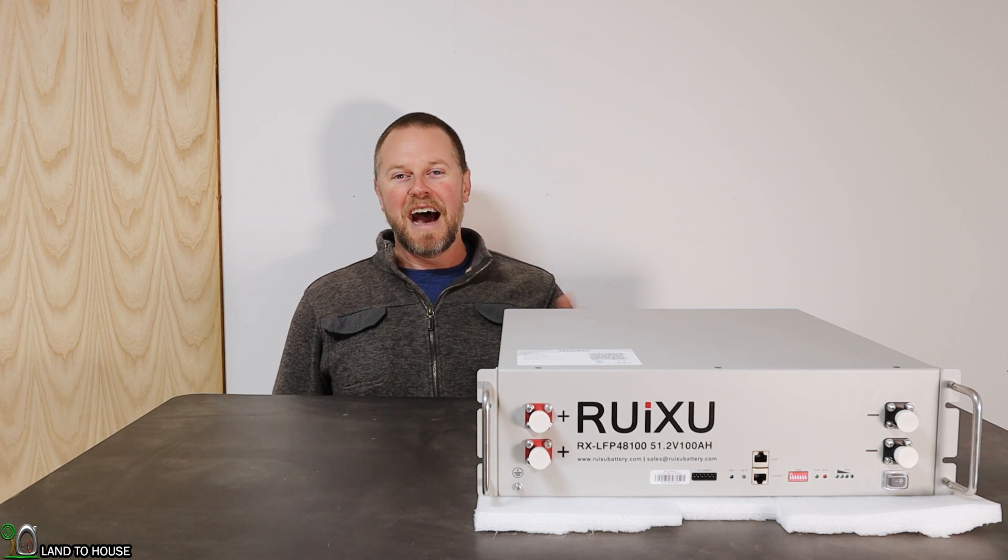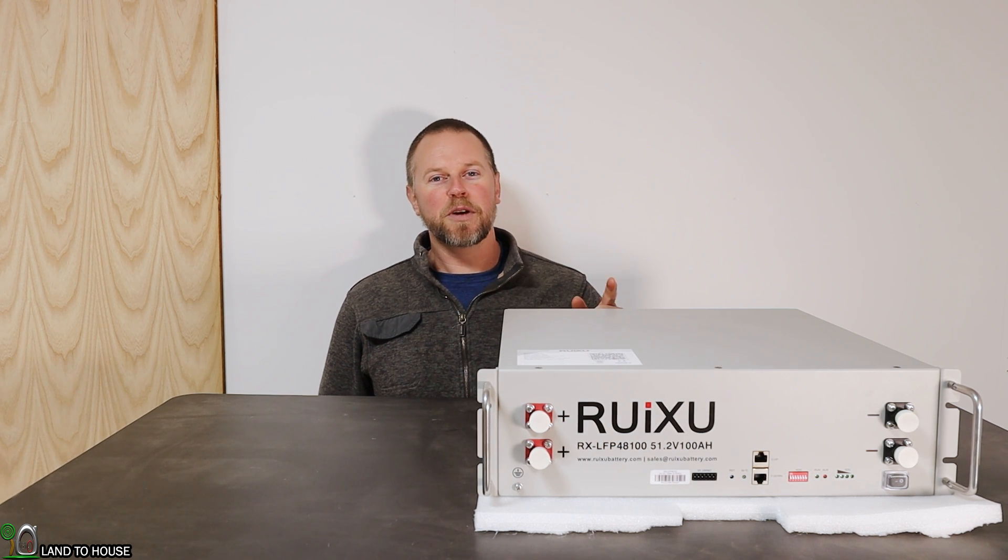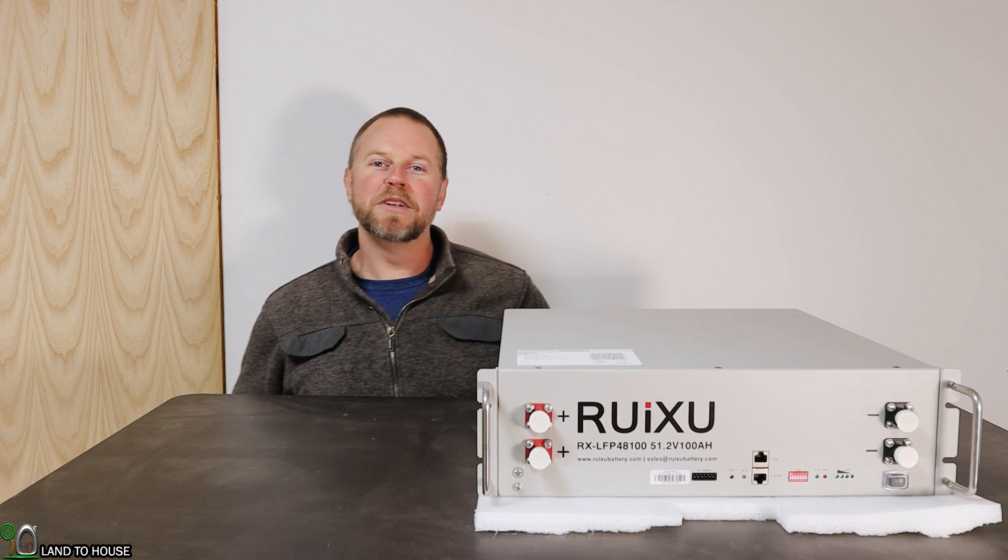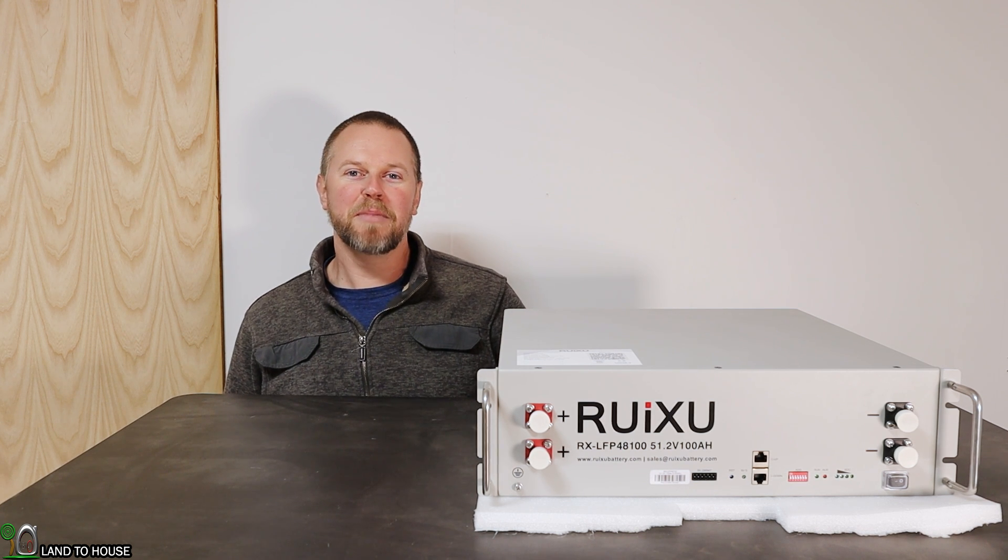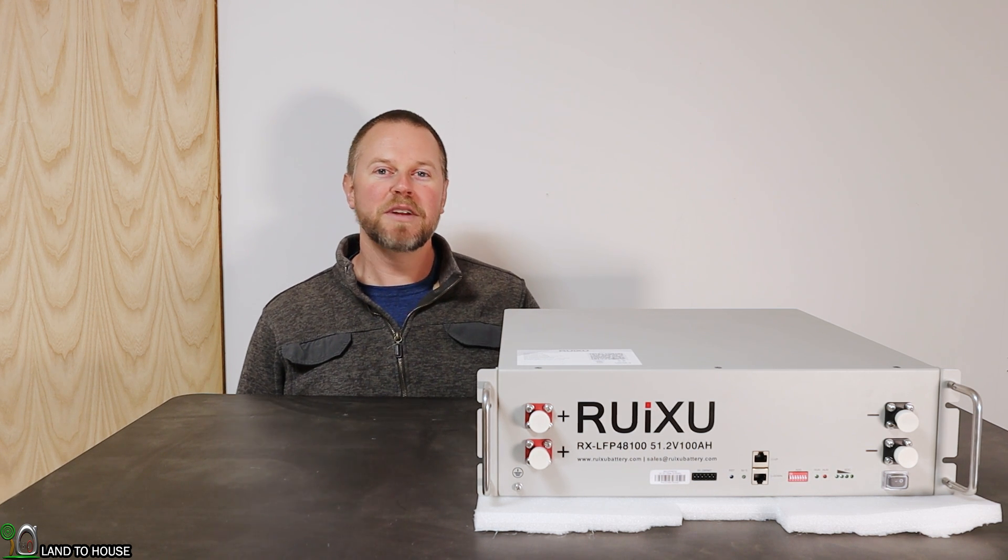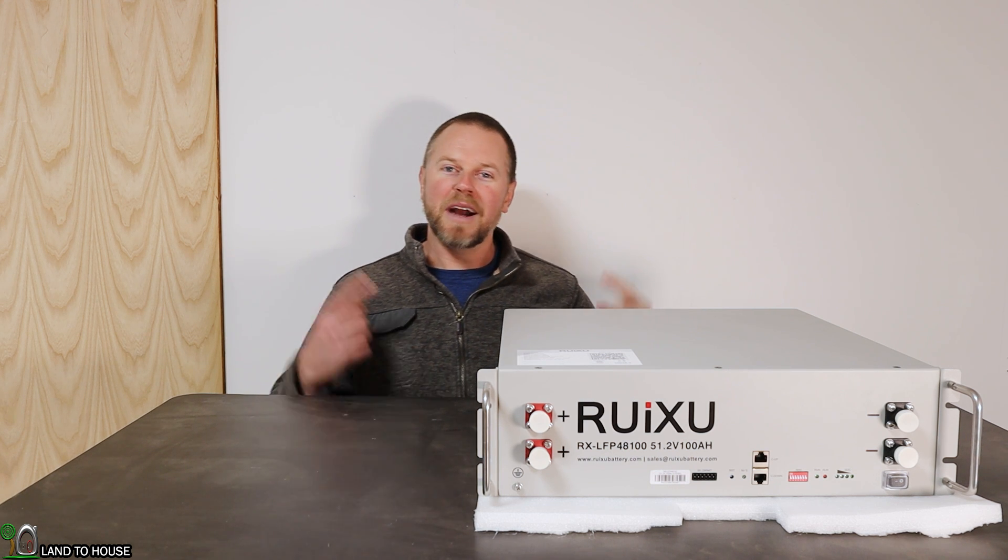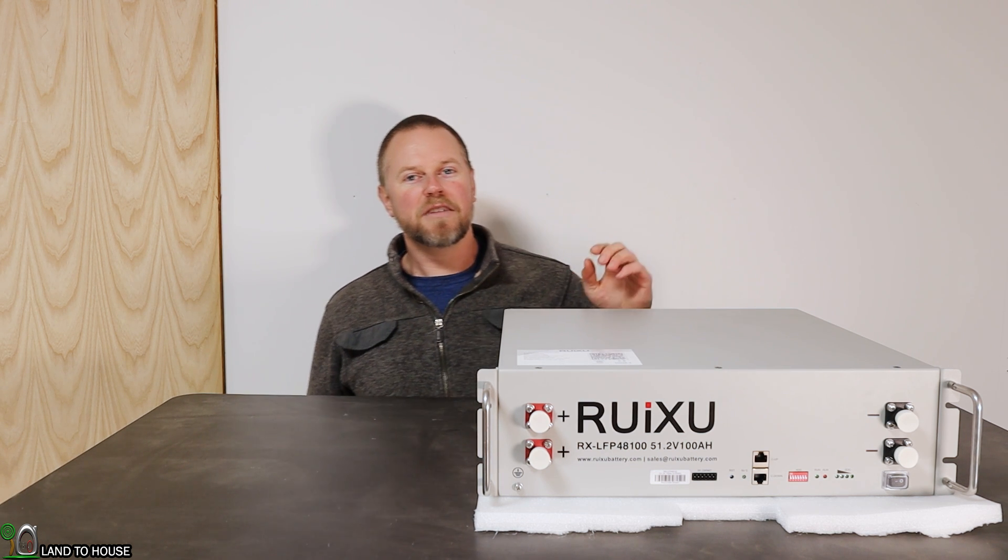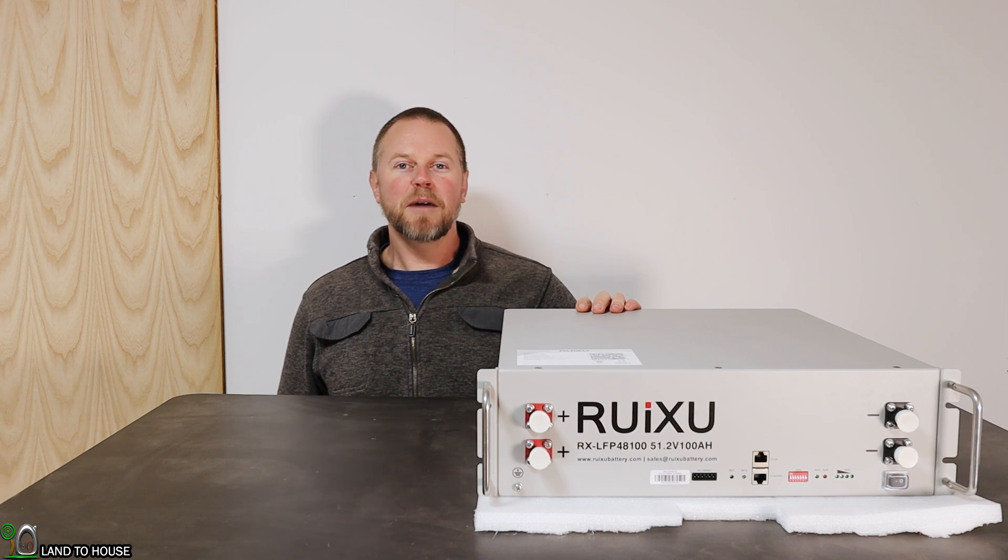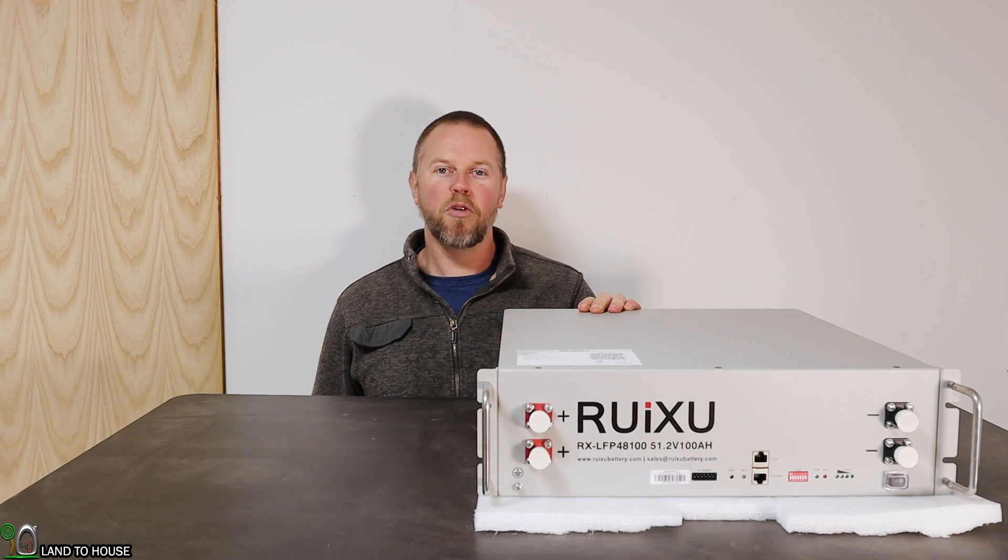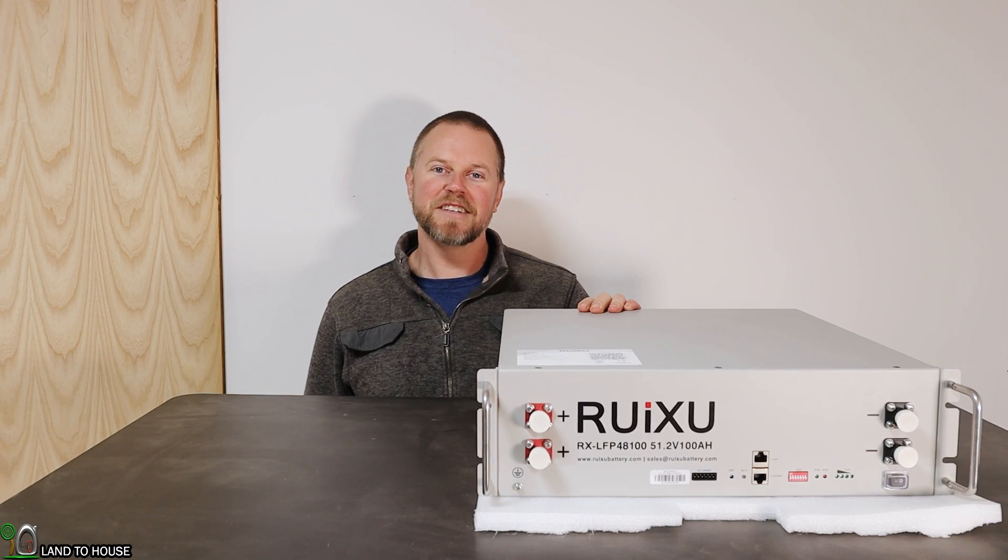Welcome to the Land of House channel. I'm Seth. Today I have the pleasure of working with the Ruixu 51.2 volt lithium iron phosphate battery rated at 5.12 kilowatt hours. Let's go ahead and do an unboxing of this battery and then take a look at all of its features. Then we will connect this up to an inverter and see how well it performs with a charge and discharge test.